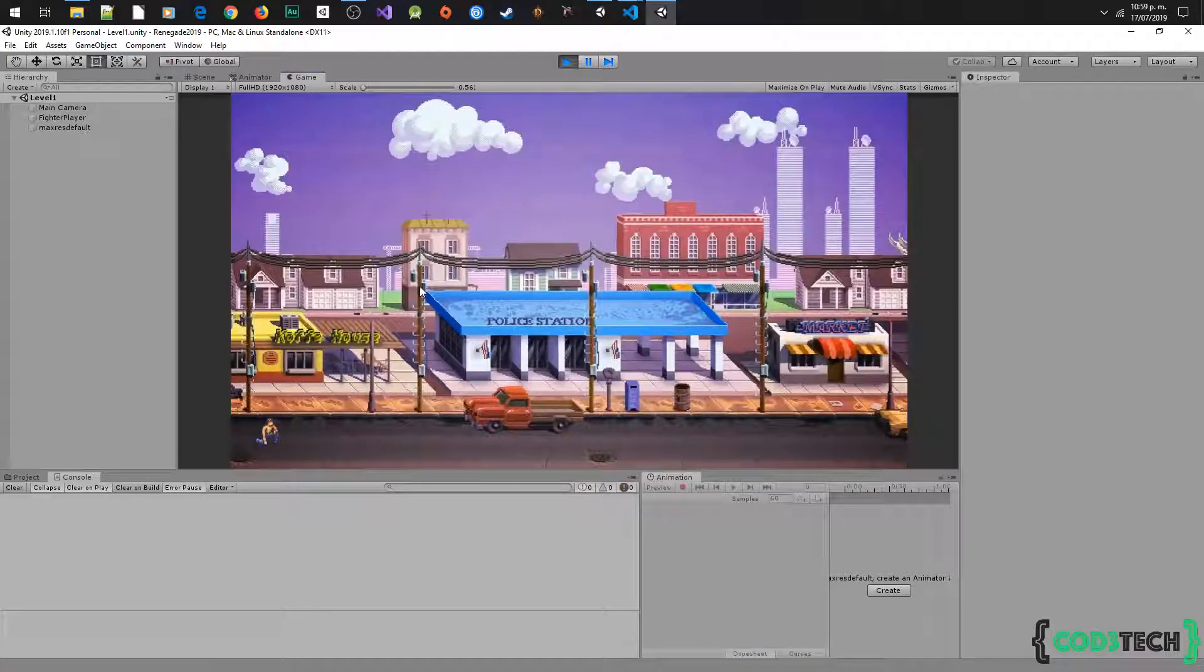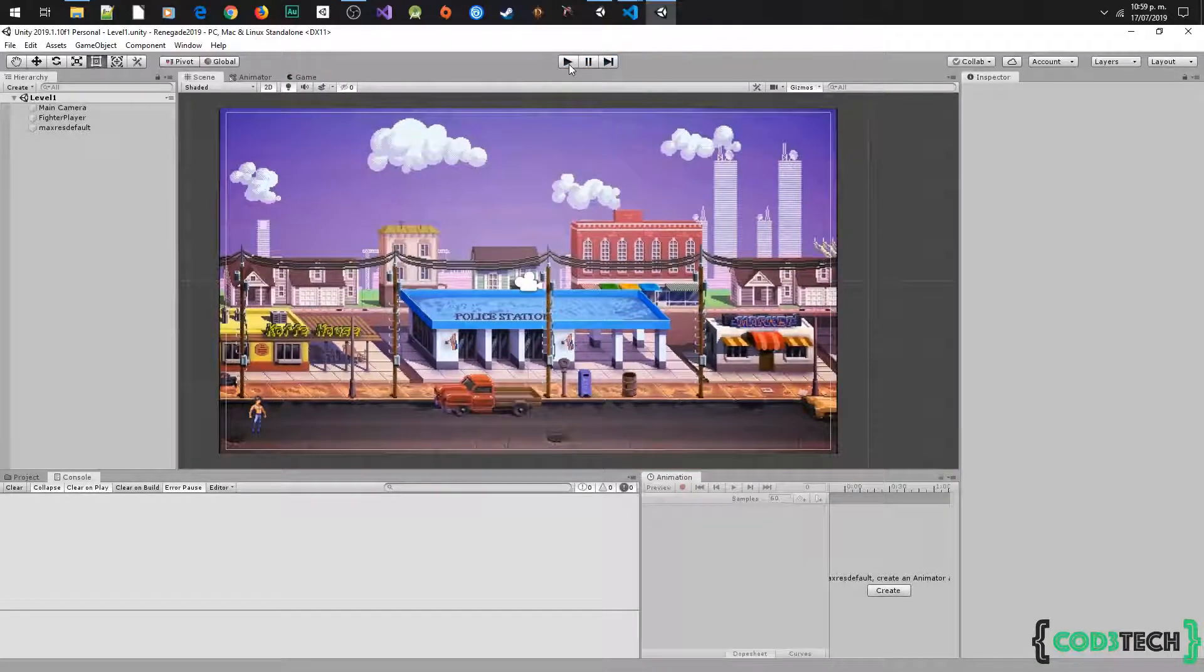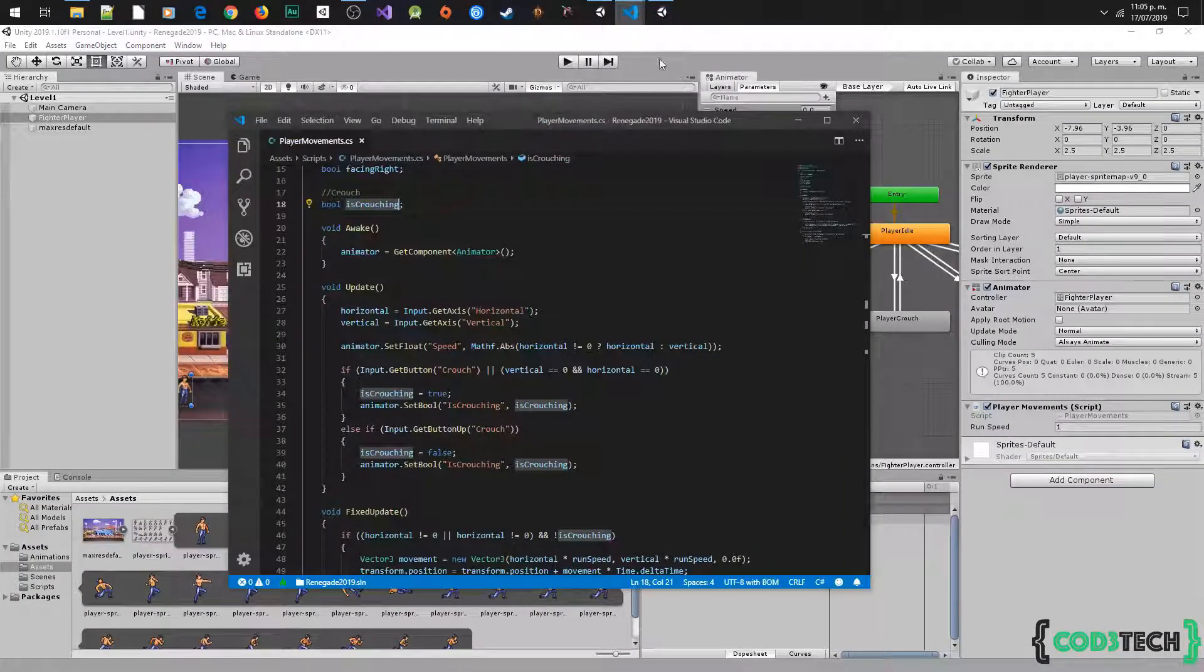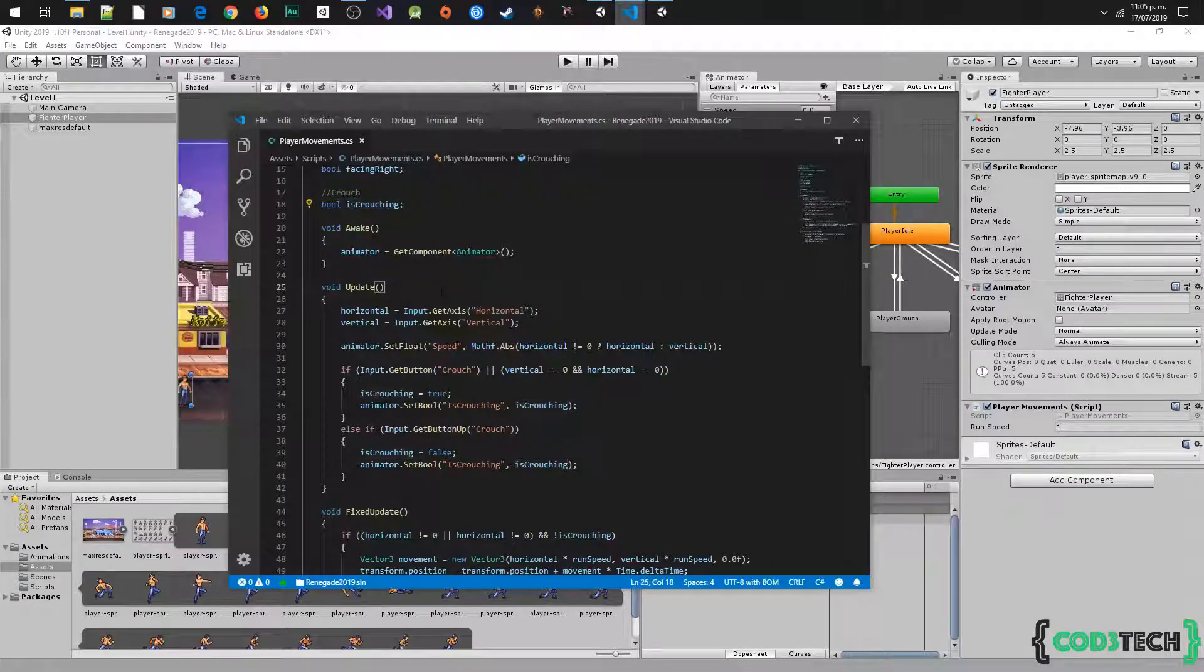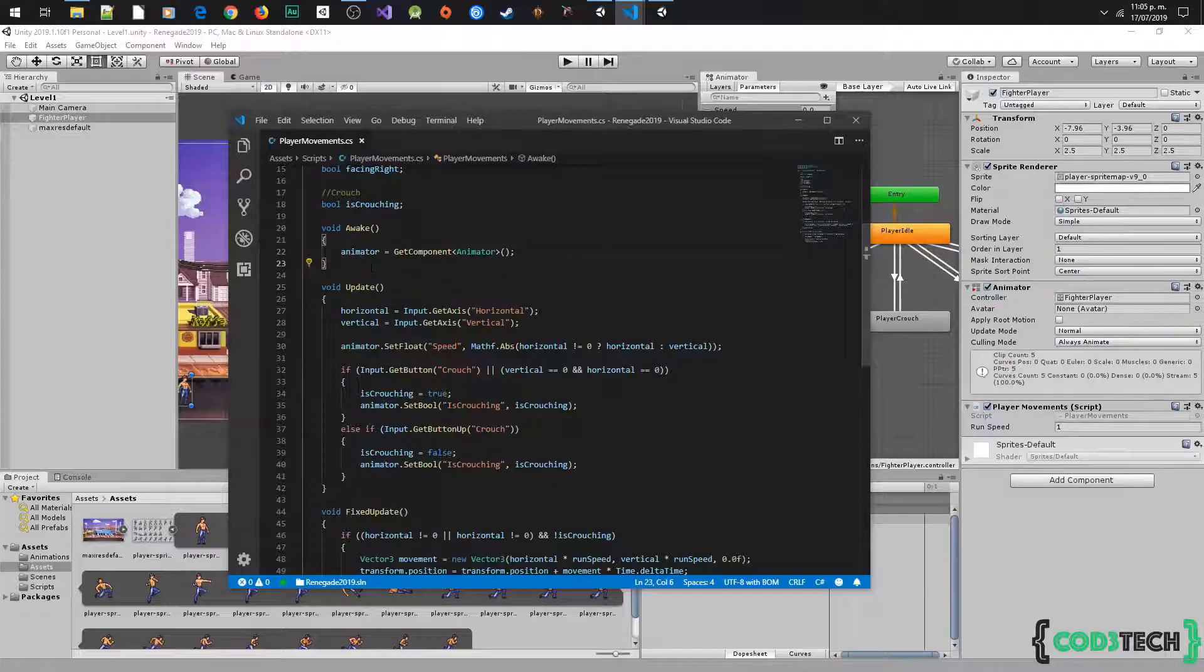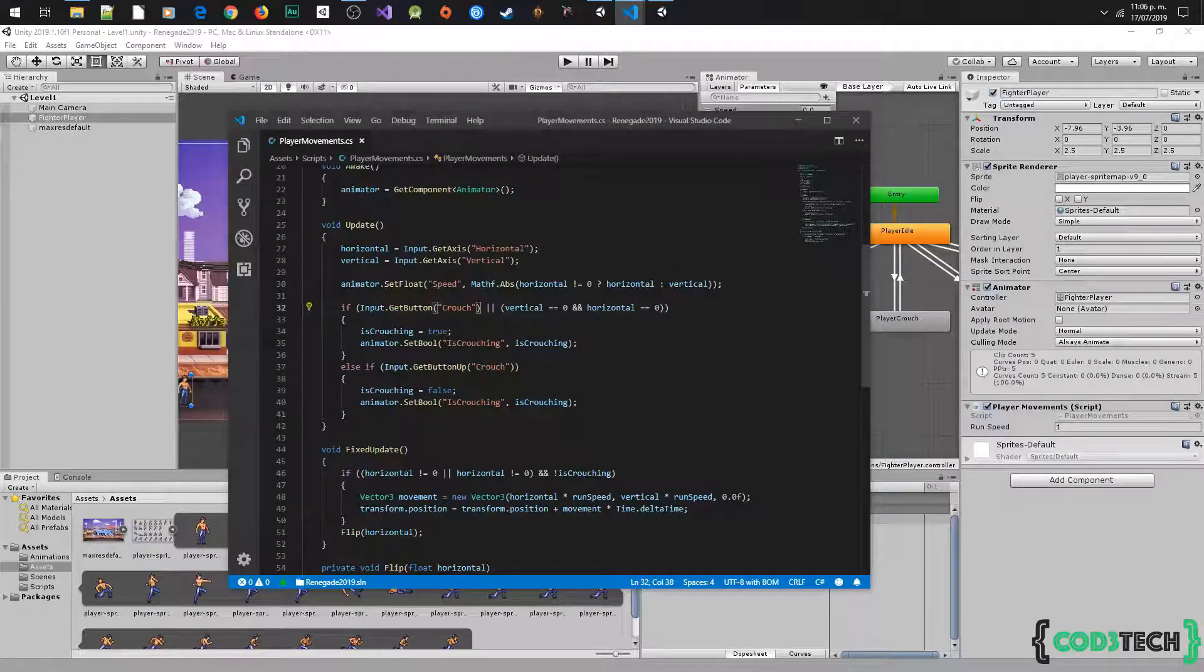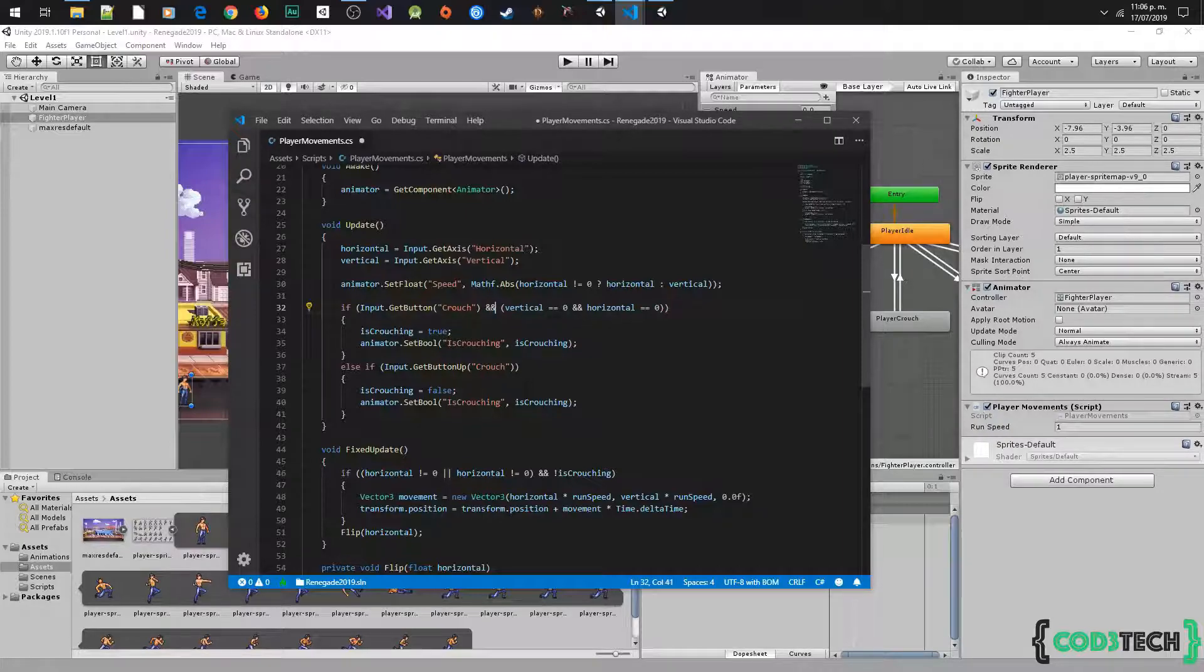And I have another issue here. The player starts crouching. We have to change one condition in the update method. Instead of OR, we have to put AND in the condition that says if input get button crouch or vertical and horizontal are equal 0.